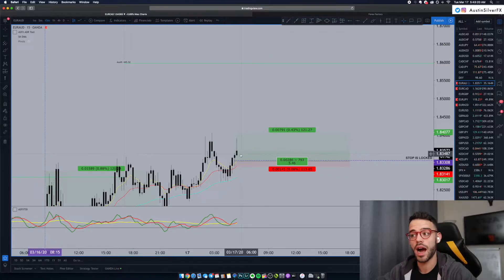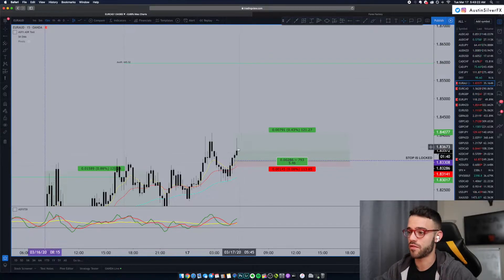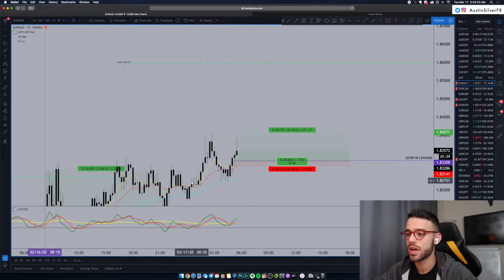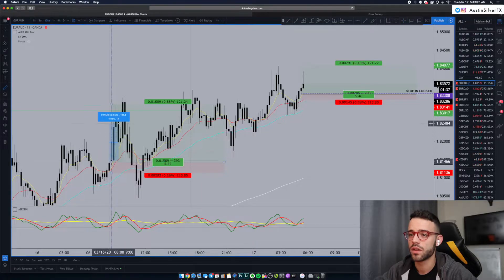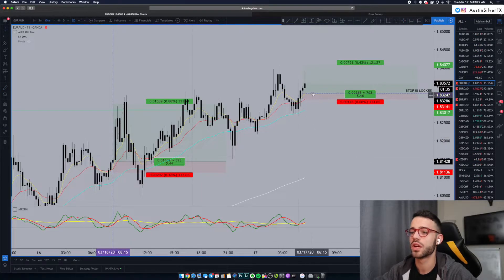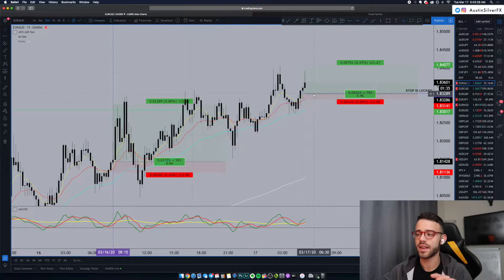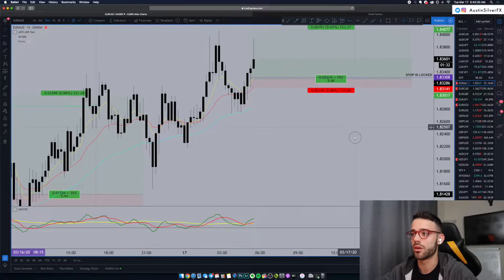I'm definitely going to give this time. If this wants to kick up, yesterday just had one bar that went 94 pips. So, again, if this is going to move higher, I want to be in it.